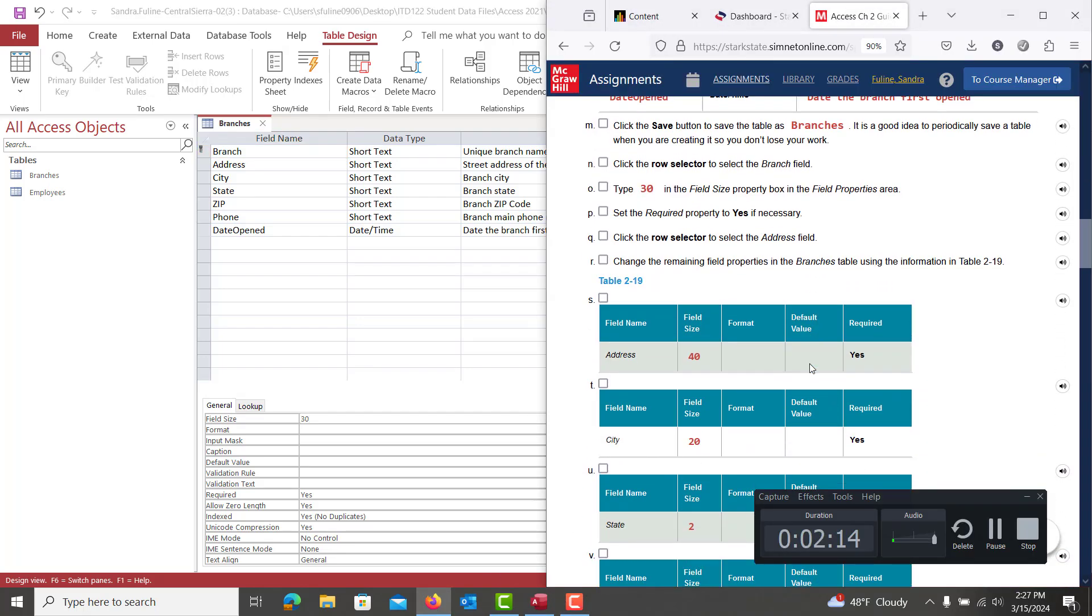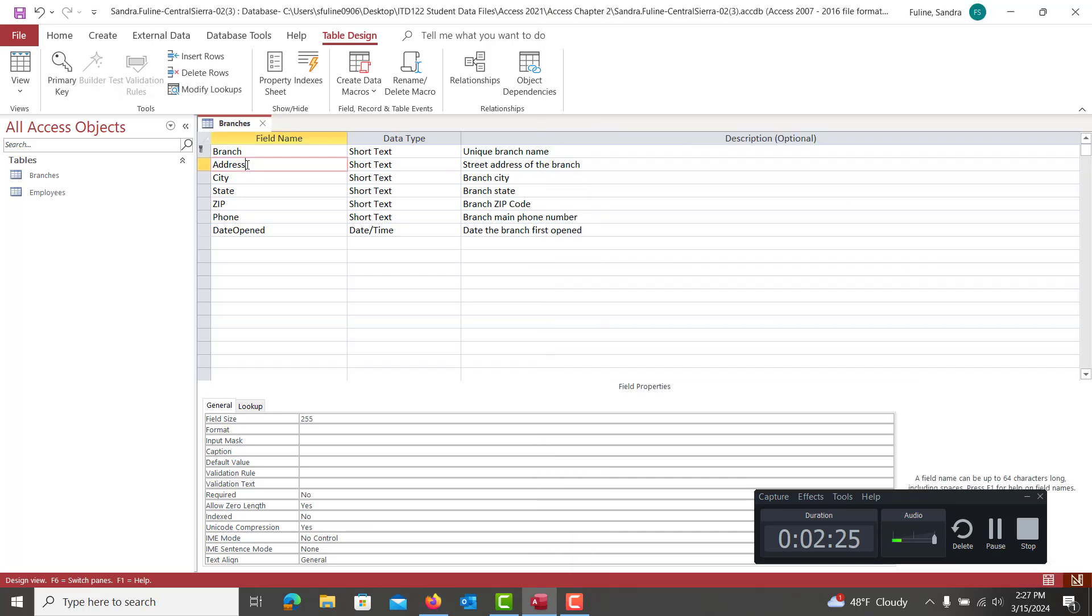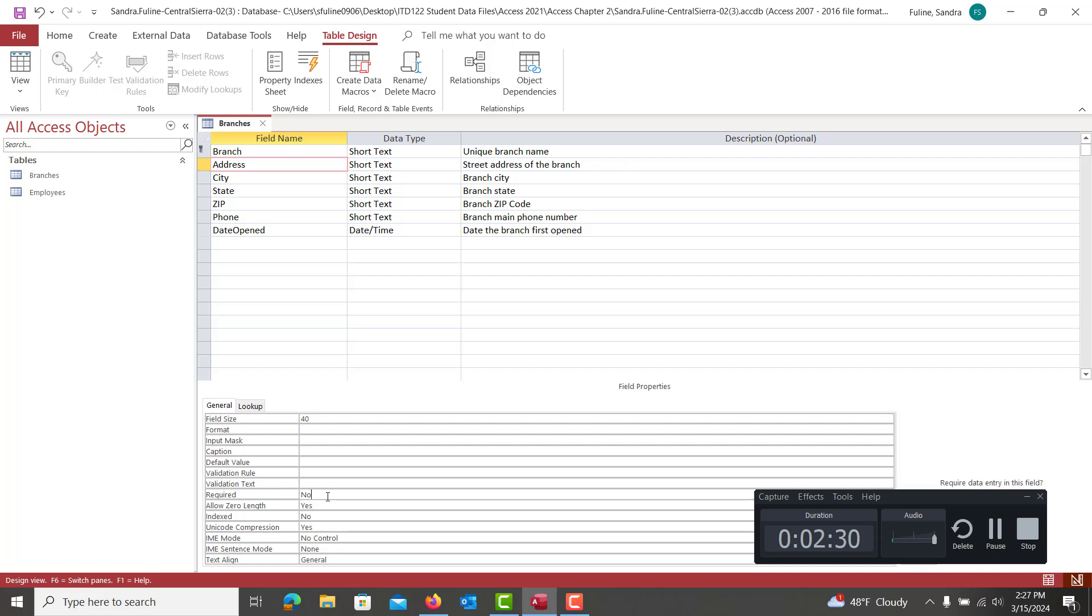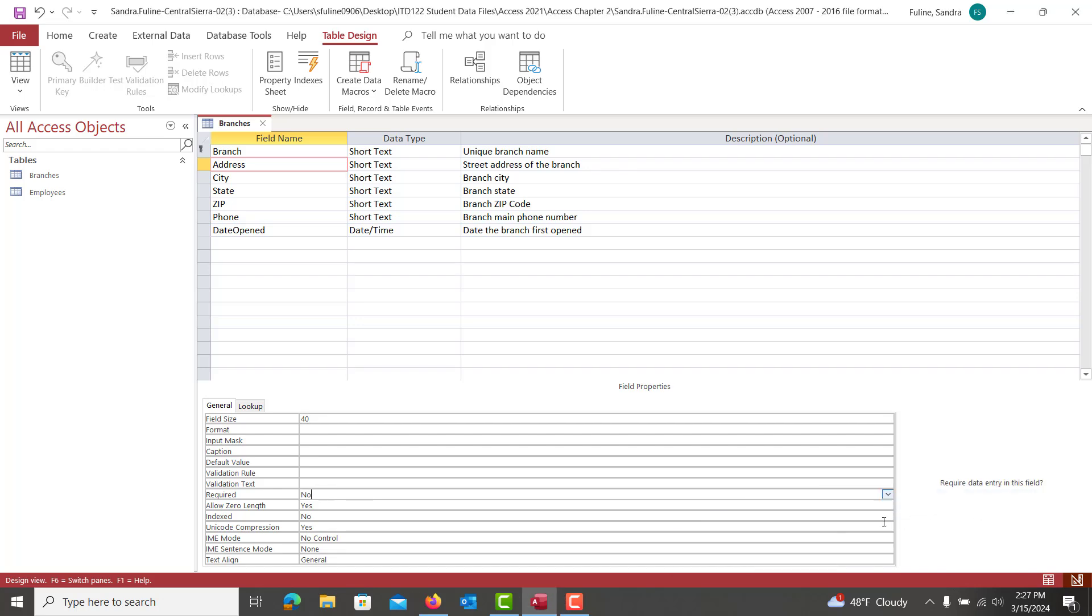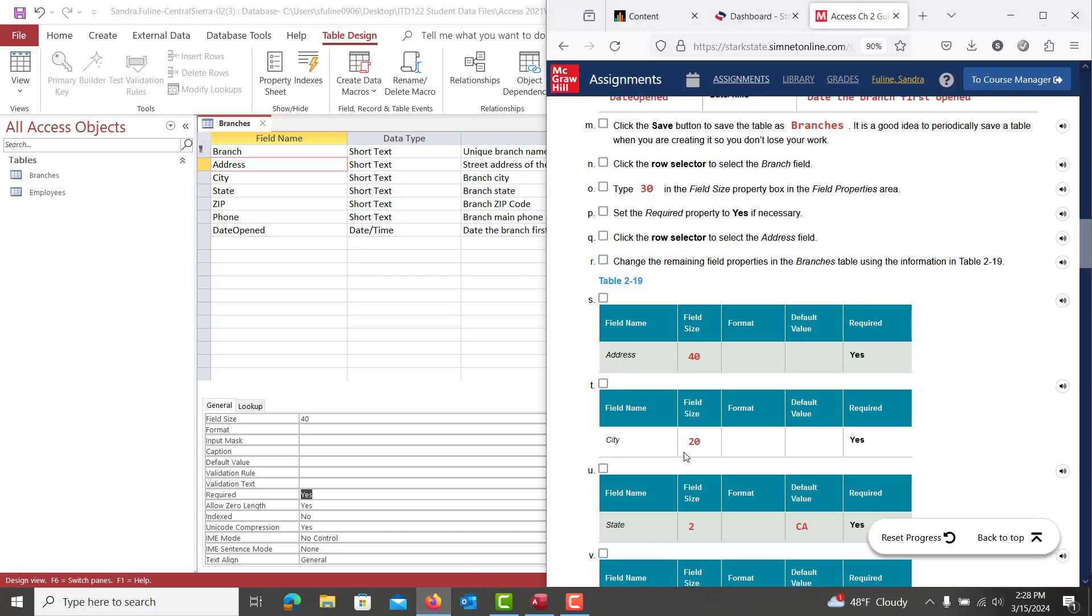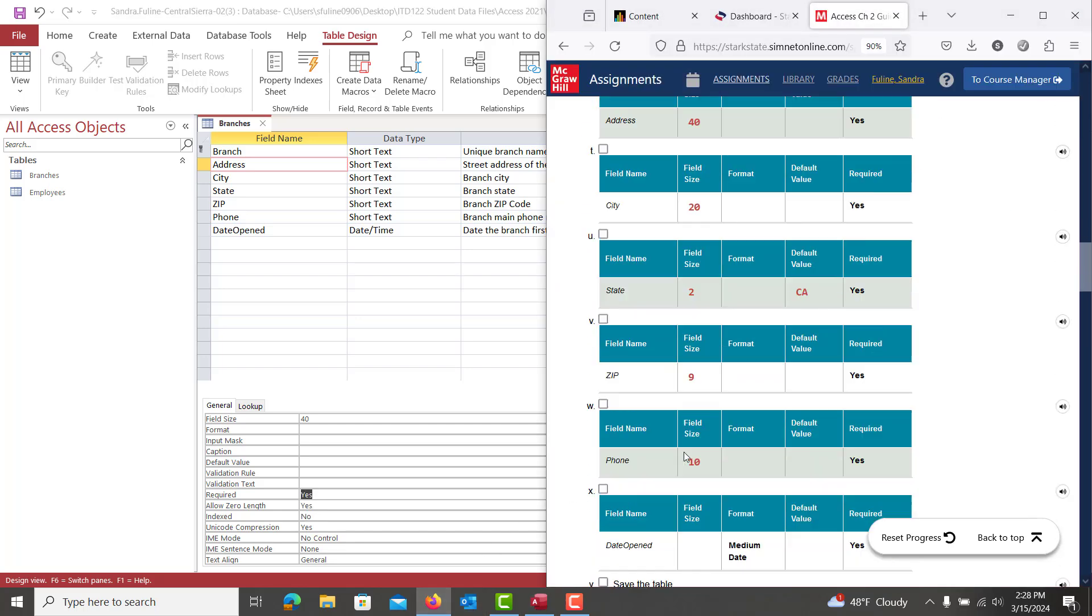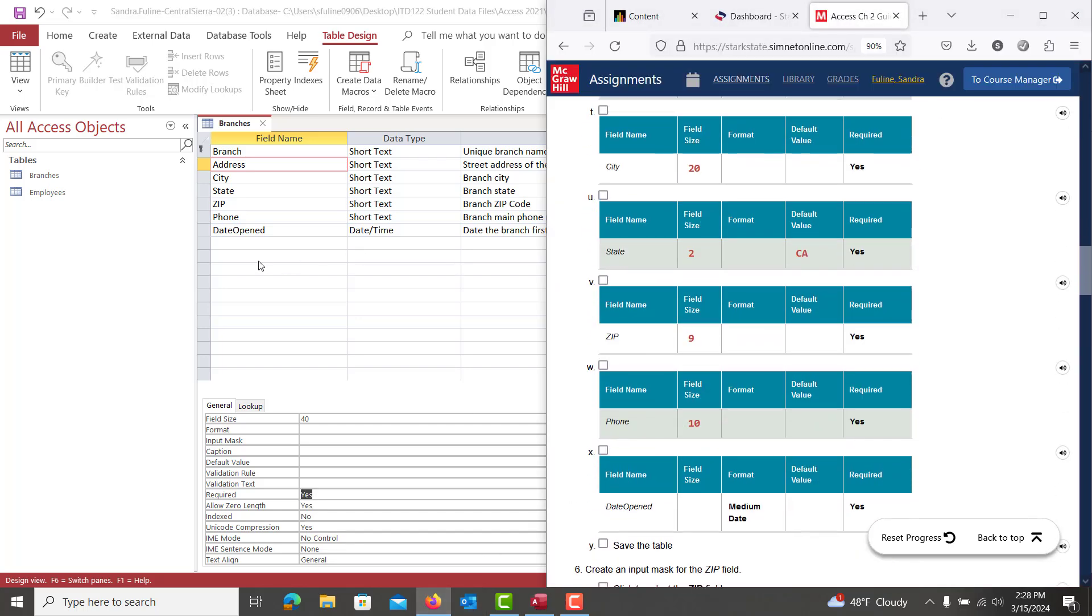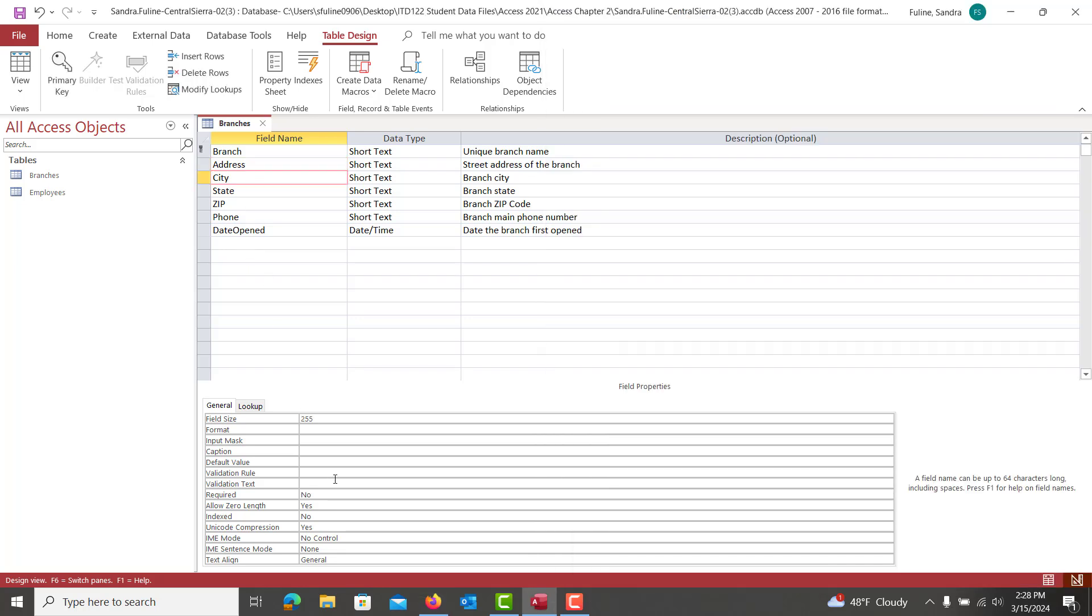From there, the address is going to be 40. And then it's also a required field. So we're going to click where it says Address. We're going to take out this here, type in 40. Yes, it's required. So there will be a little arrow that pops down here. You can choose Yes, or you can type that in. And then we're going to do City is 20. And it is also required.